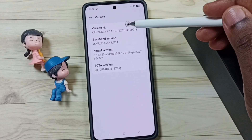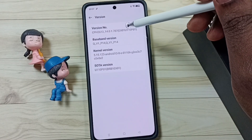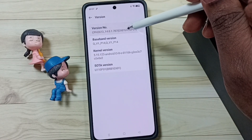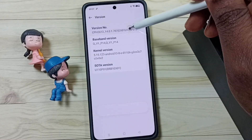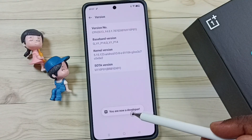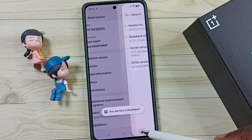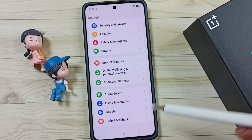Here you can see the version number. On the version number we need to tap 7 times: 1, 2, 3, 4, 5, 6, 7. See the message — you are now a developer. Go back.